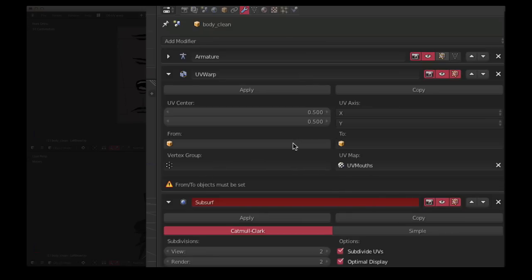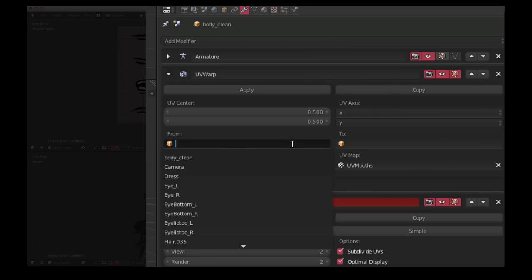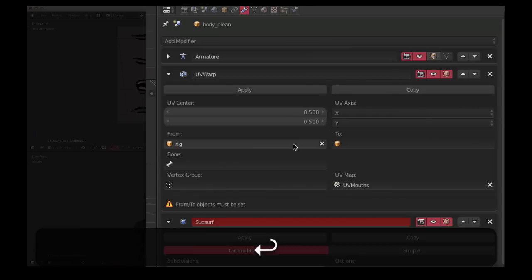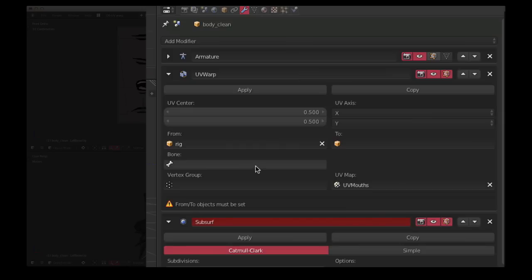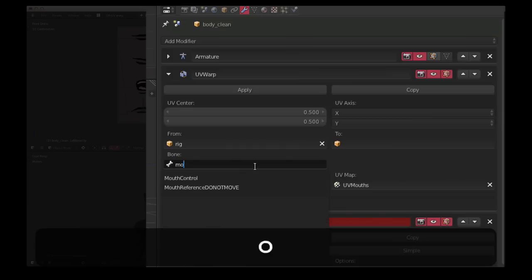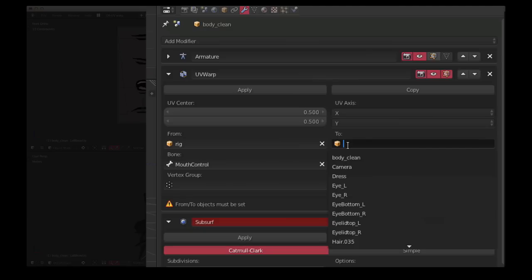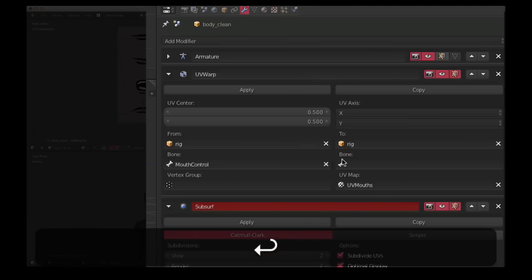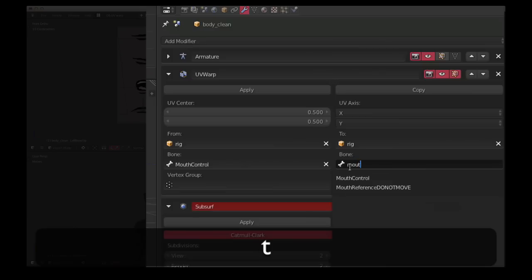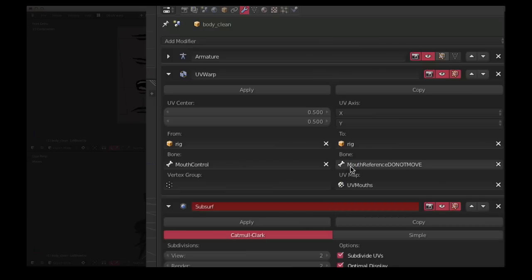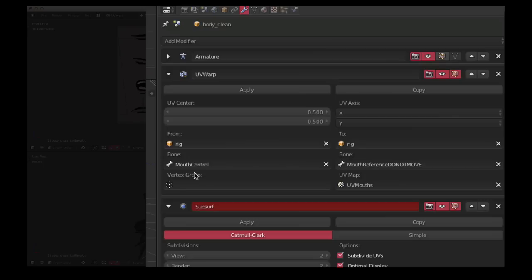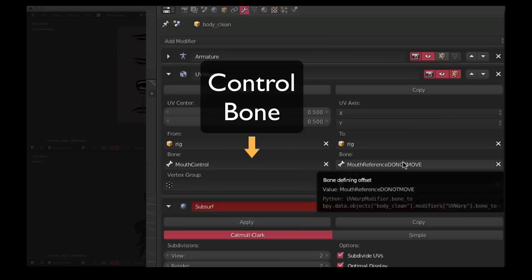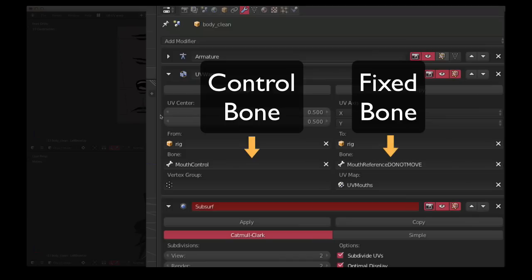And these two objects, these are like the helper objects for the modifier. The from object is the control bone, so that's the one that we actually move, which in my case is called mouth control. And from rig, mouth reference do not move. Okay. So as I think I said before, the UV warp measures the distance between these two objects. In this case the two bones, so it's measuring from this one that you move to the one that's fixed, and that's how it works out how to shift the UV coordinates.